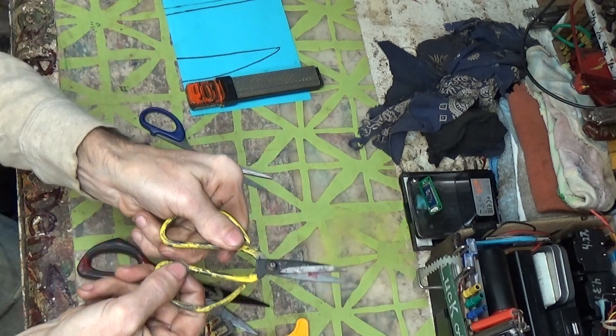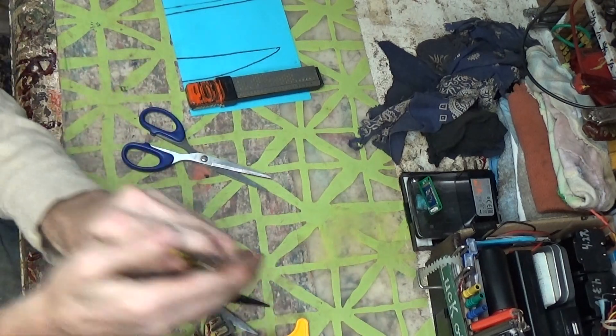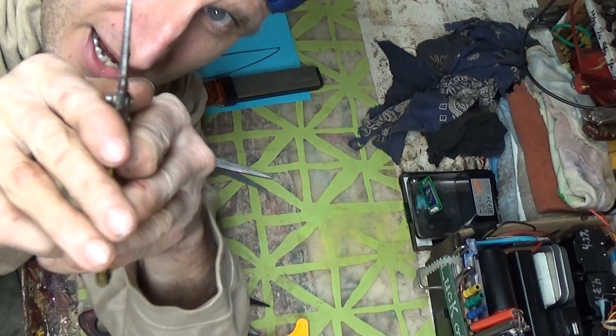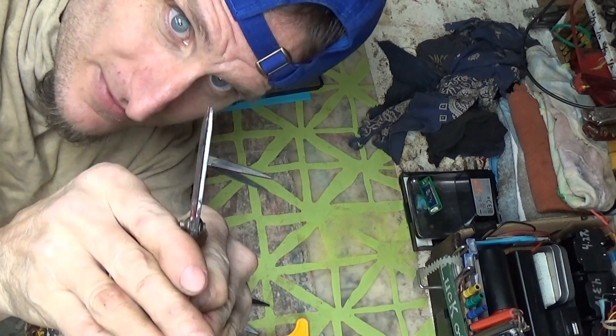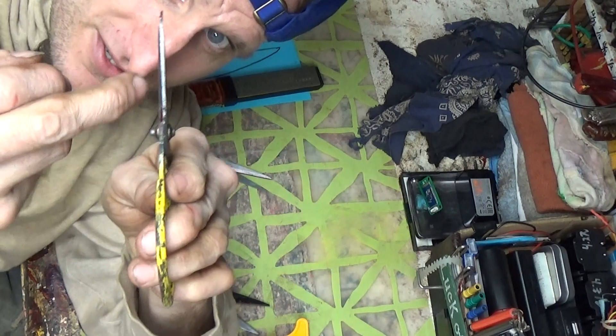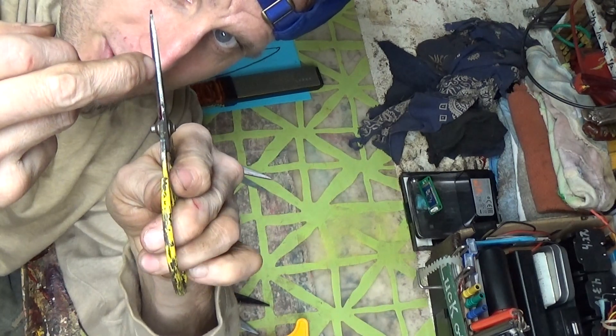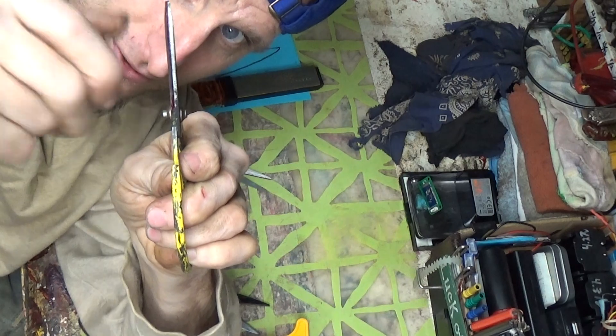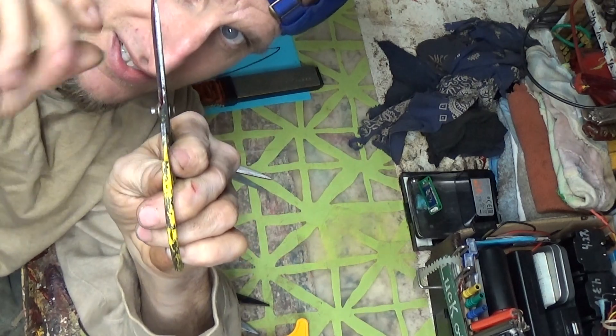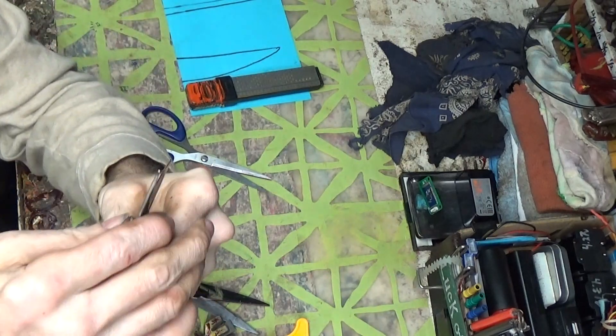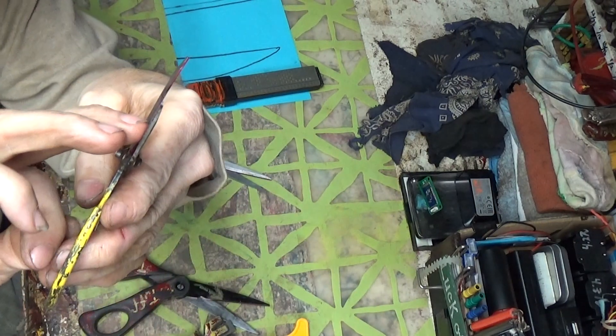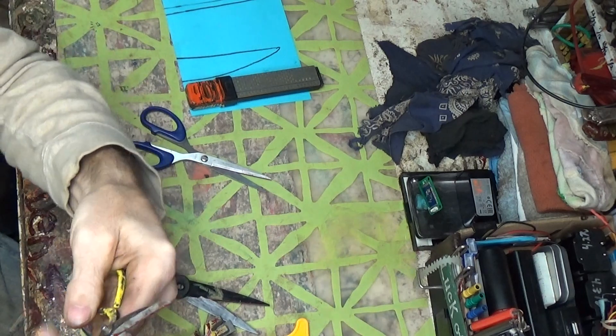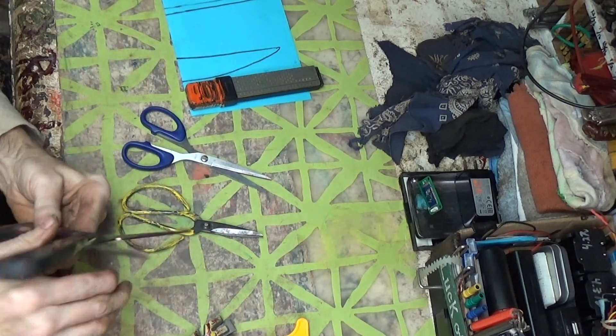Once you get them all nice and tightened up, you can work them back and forth and they're super tight. And your edges, I like to even look right down, look right down like this and look at the light and make sure there's no space. Sometimes you'll get them, there'll be a space here, and then when you close it all the way that space just keeps growing and growing. That ain't going to do any good.